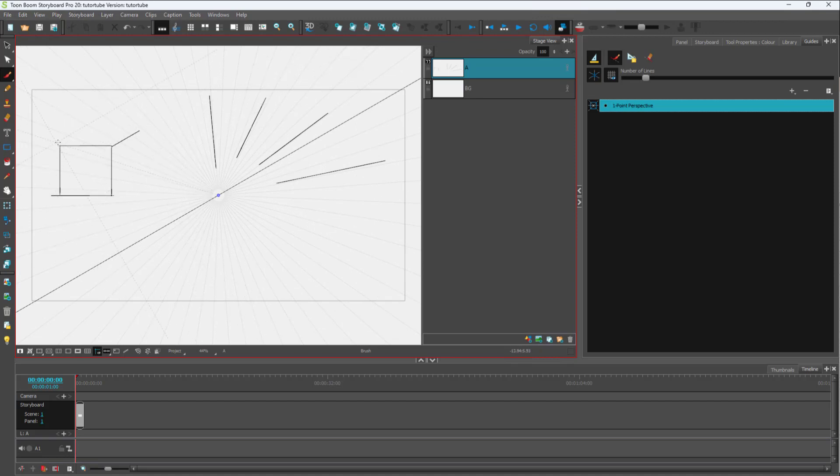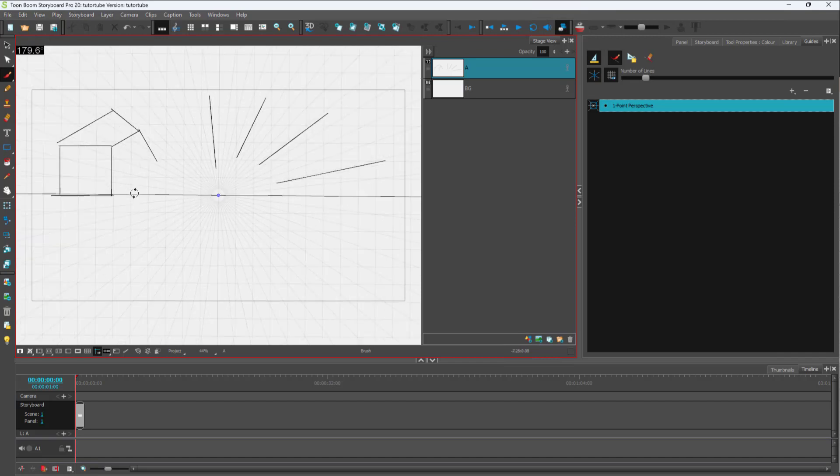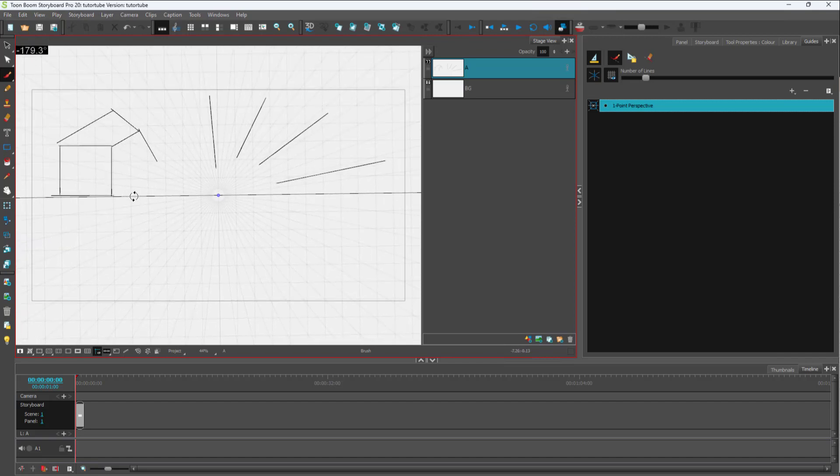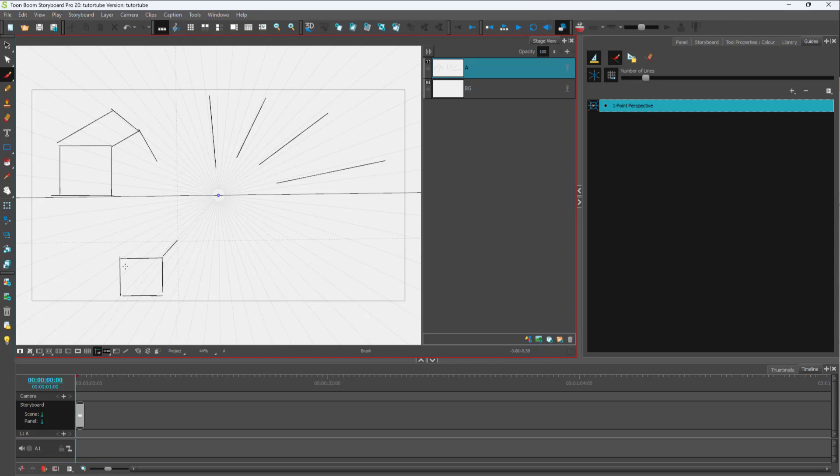I'm just going to draw out a box right here, just like this. Okay, this is not a proper drawing, but let me rotate the perspective grid reference point. Let me draw out a box. There you go. You can see that this is the front part.